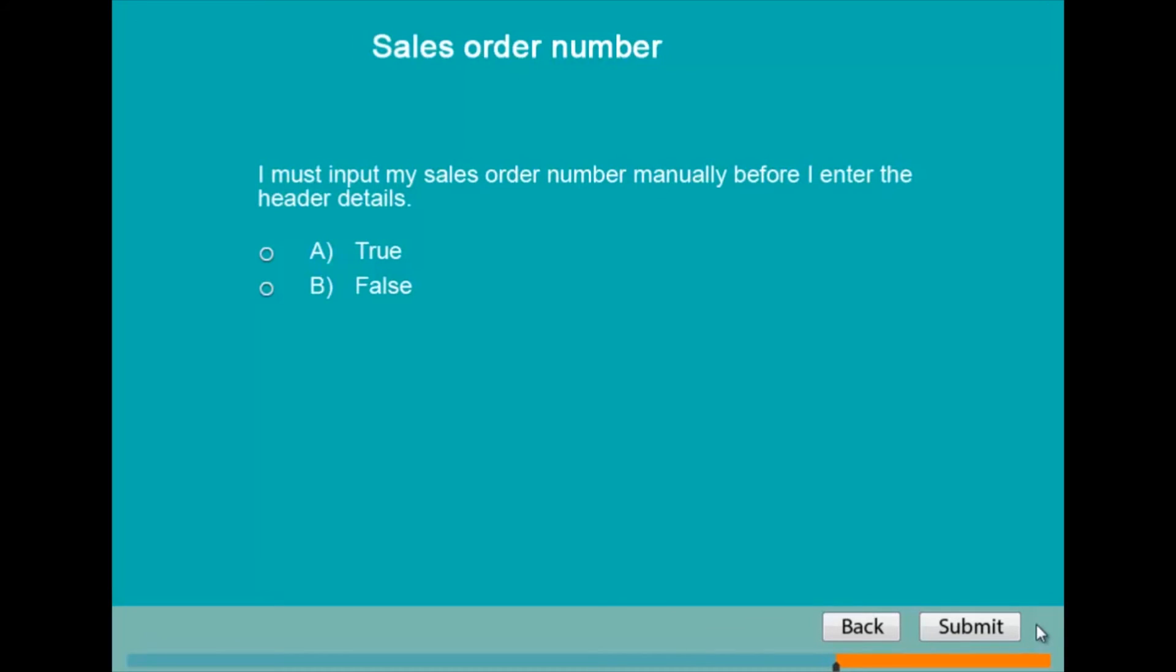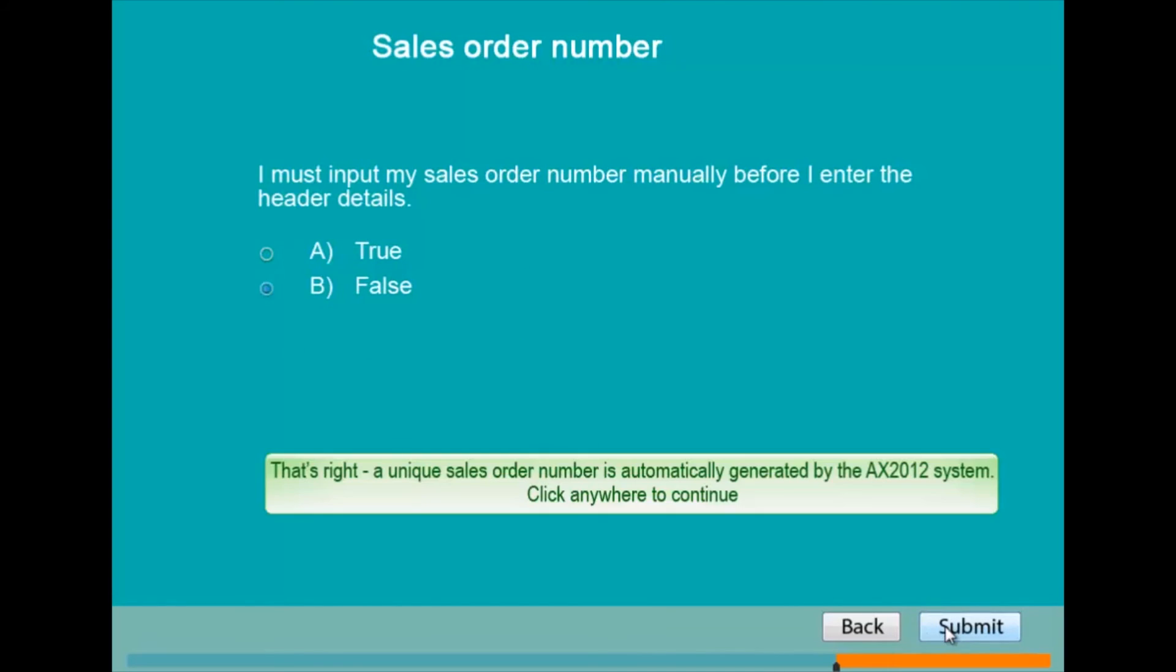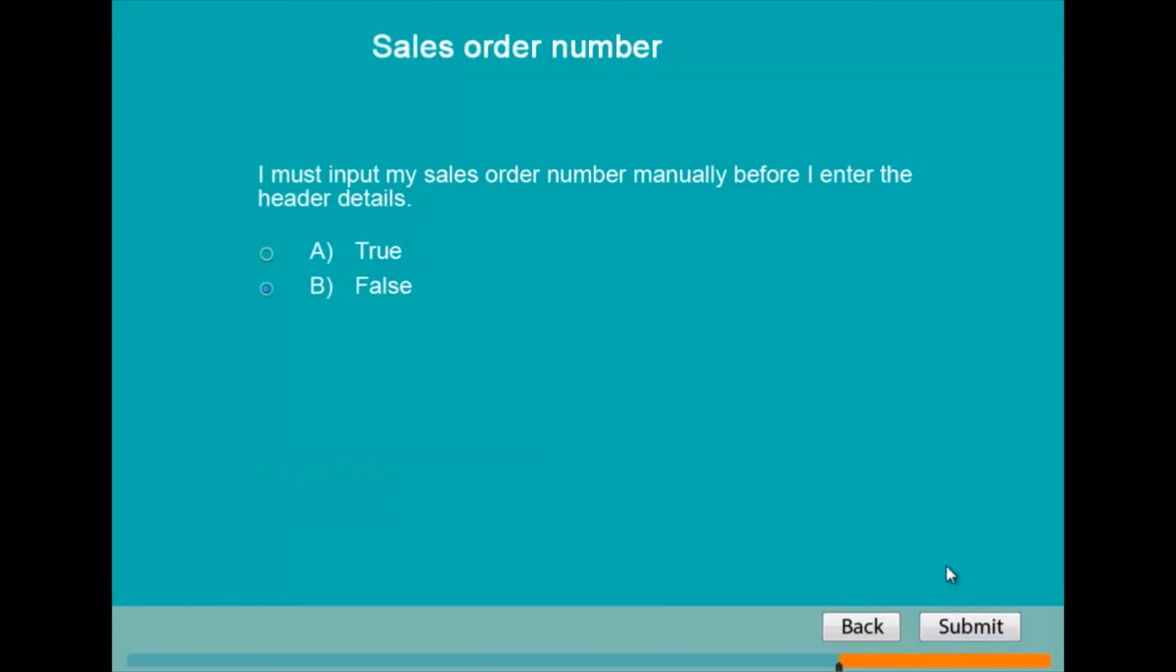Many of our e-learning modules contain quiz slides. These can take a number of different formats such as multiple choice, drag and drop exercises, or screen hotspots. This example informs the user immediately if they get the answer right.